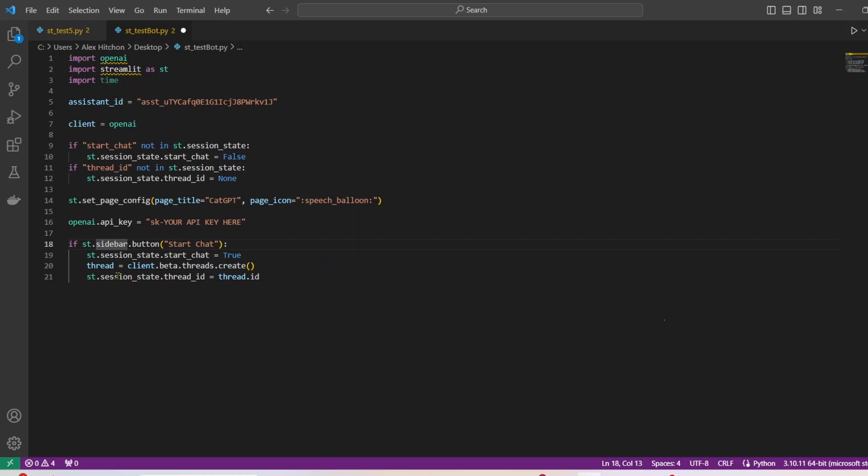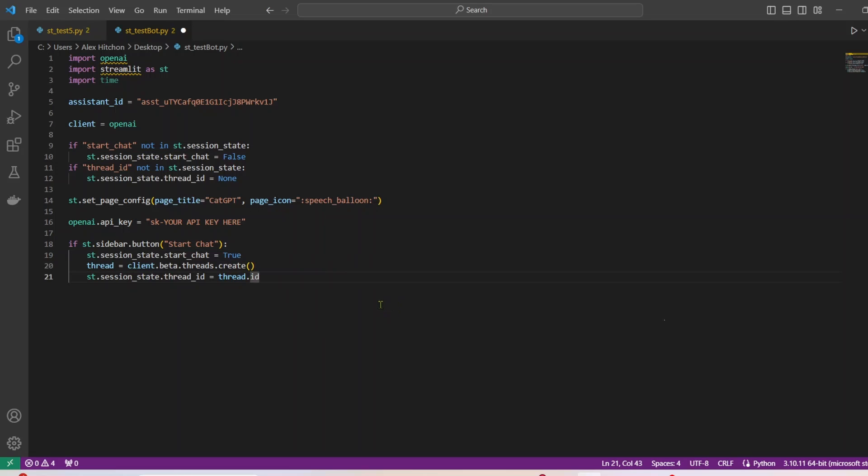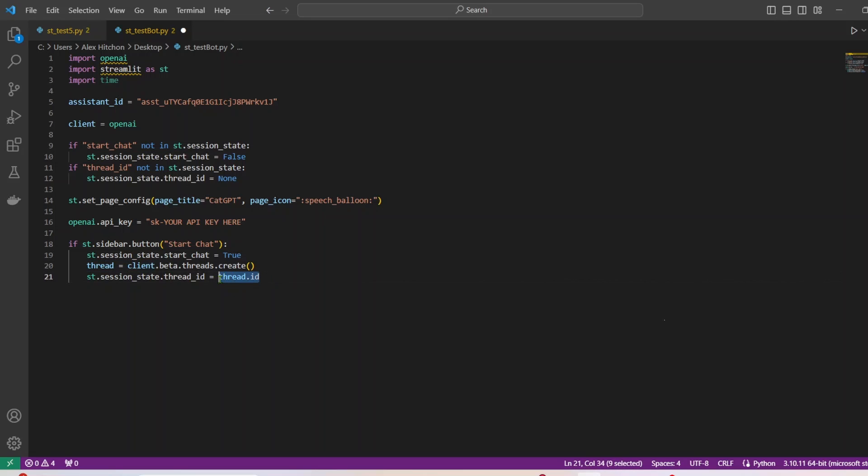All right, so next, we have this if statement, it's going to be on the sidebar, we're going to have a start chat button. And if that button gets pressed, we're going to start the chat state as equal to true. And then we're going to create a thread. So you know, that thing from OpenAI threads, we're going to create one. And then we're going to take that thread ID and pass it into the thread ID session state. So again, these session states, one way I think of them is it helps you to save different variables across buttons and different places in Streamlit.